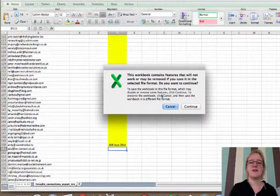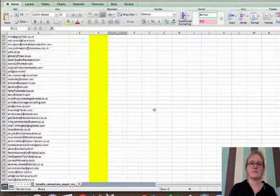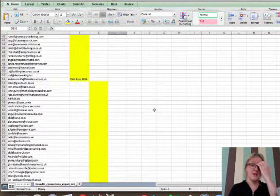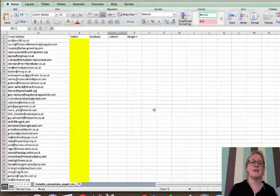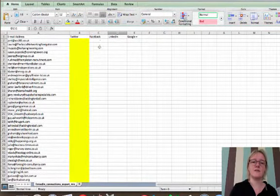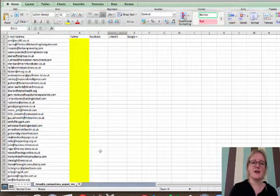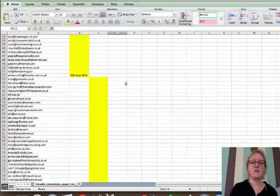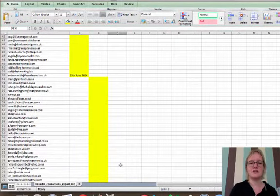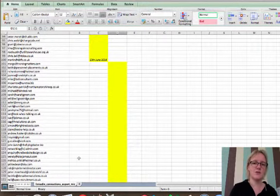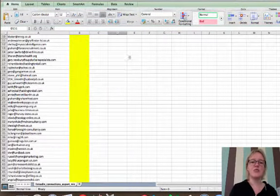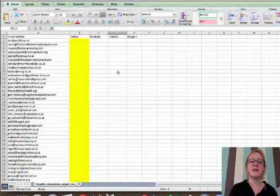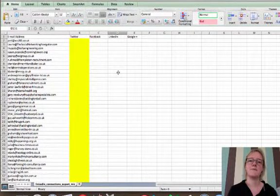So then the next week, you'll take that first 50 people and you'll invite them to Facebook. And the second 50 people, you'll invite them into LinkedIn. And the third 50 people you invite them into Twitter. But the object is all of this will be coloured in after a period of time.